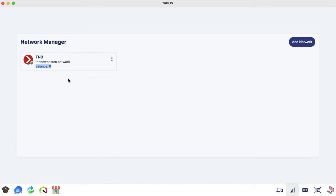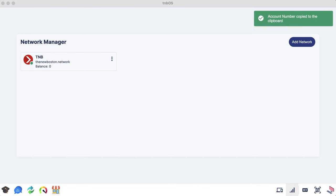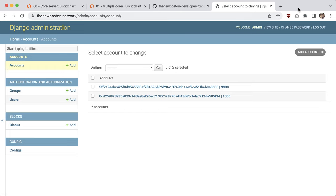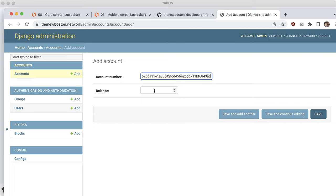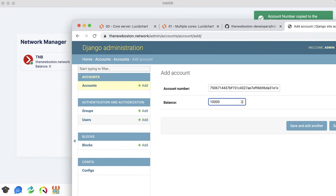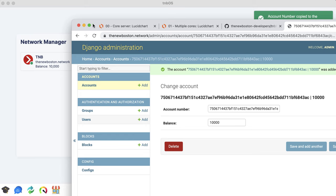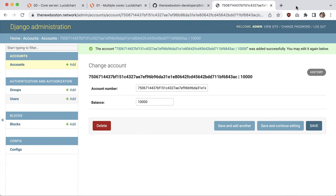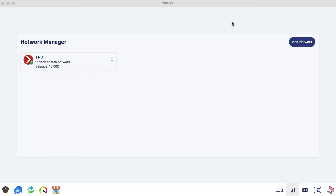Before we can start sending data to other devices, we need to go into Django admin and credit this account. Make sure you have the account number copied, then open Django admin and go to accounts. Hit 'Add account,' paste the account number, and I'll do 10,000 credits. Keep an eye on the balance because whenever I hit save and continue, your balance is going to update in real time.